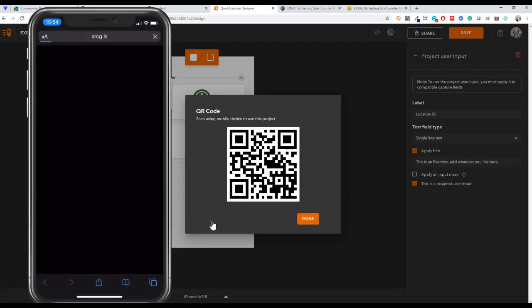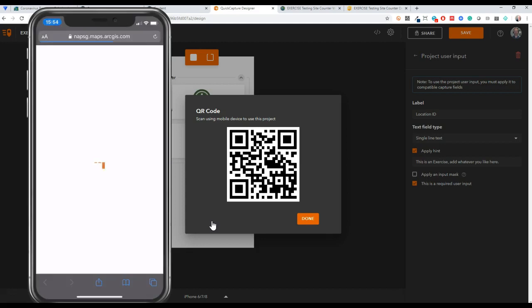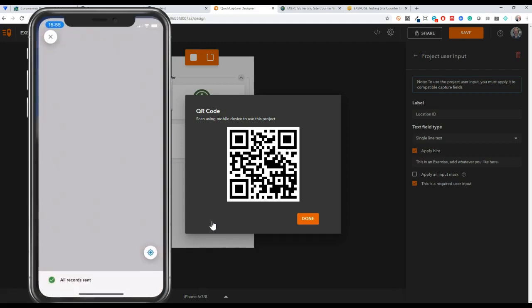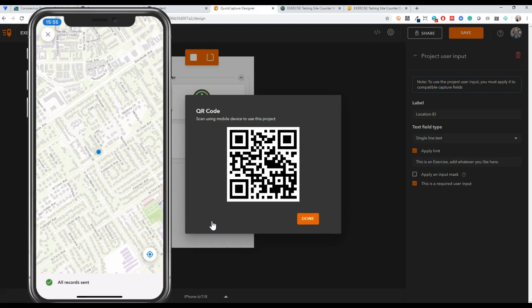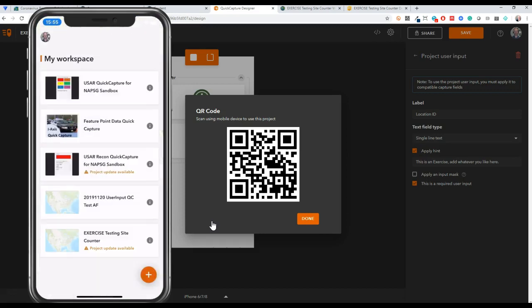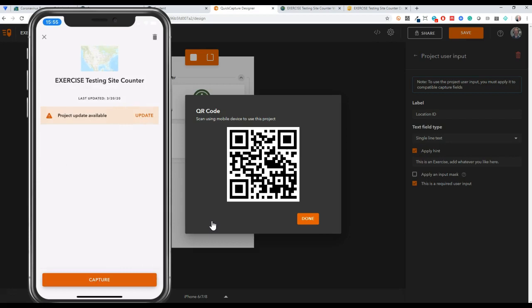I can either send someone this link or open up the QR code, scan it with my camera here. I already have Quick Capture installed, so I'll just click open and I already had this project running. Let me just show you what it looks like when you start it.